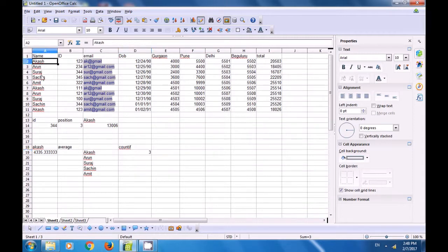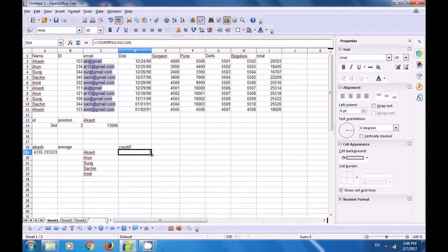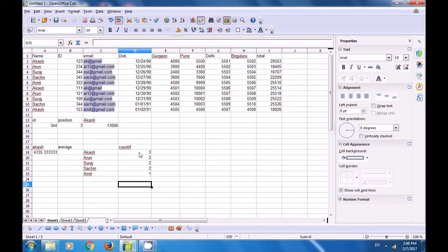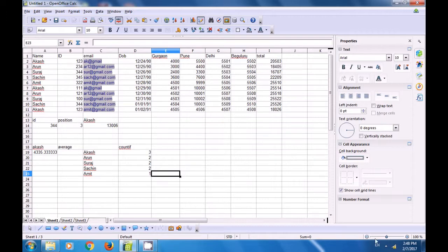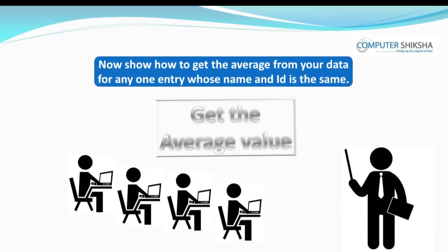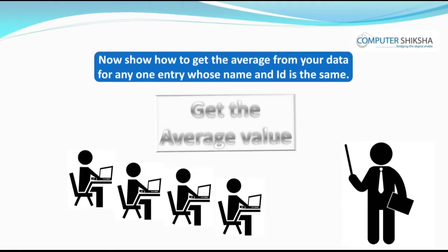Similarly, if you want to apply the same formula for the other names, you just drag the formula down using the black dot or double click on it. You can see that Arun, Suraj, and Sachin appear thrice, while AMIT appears once. This is how you use the COUNTIF formula for one condition.